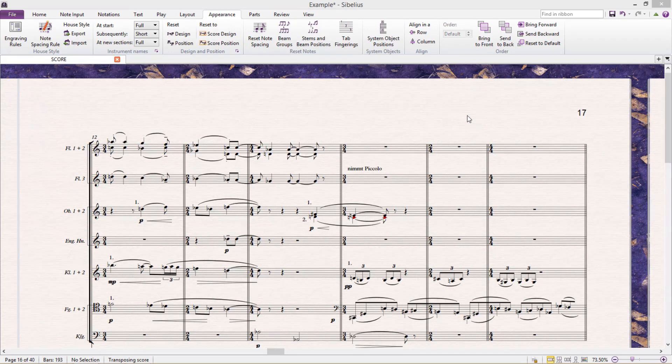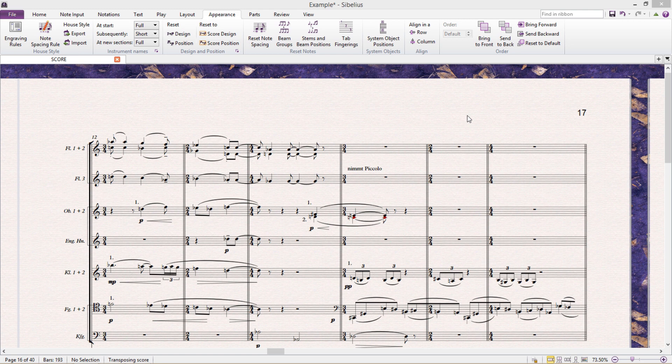Hello and welcome to another Sibelius lesson. This is part one of a two-part lesson where we'll be exploring the world of advanced time signatures. So let's dive straight in.